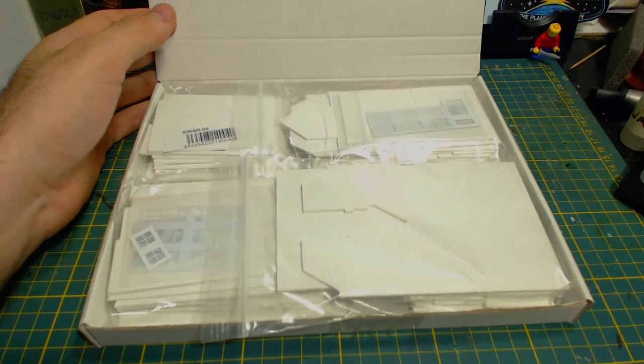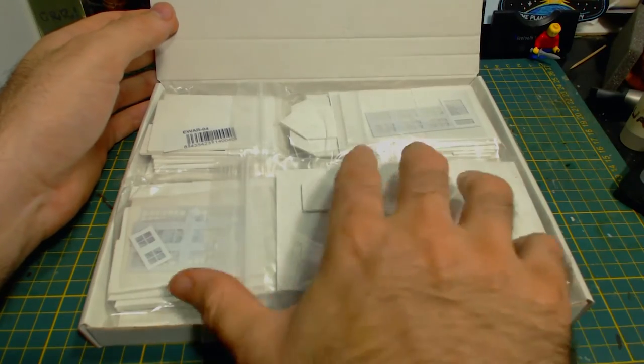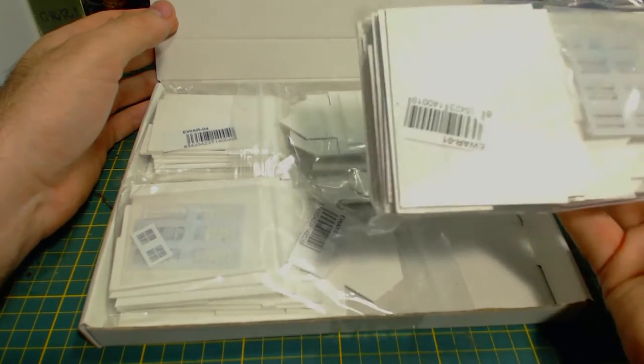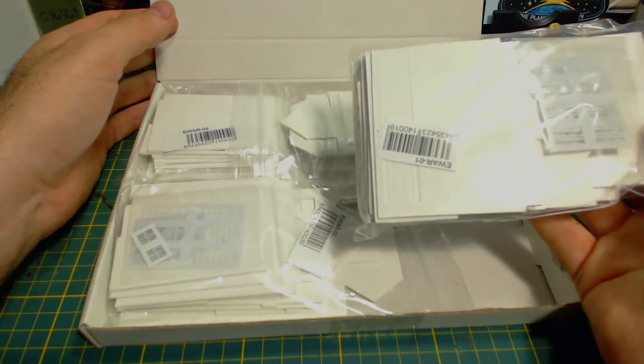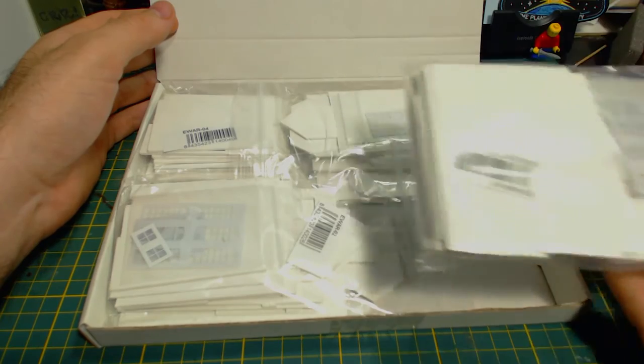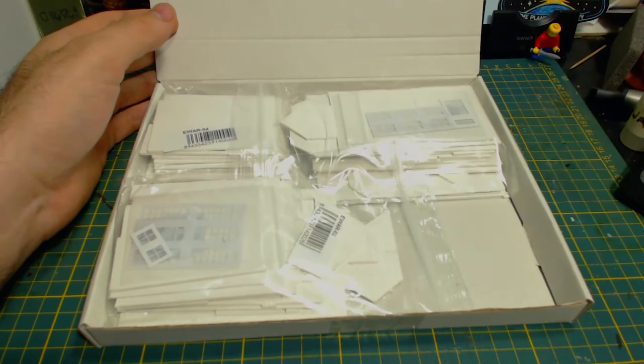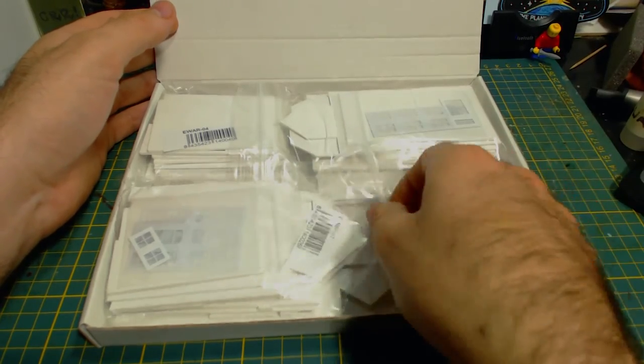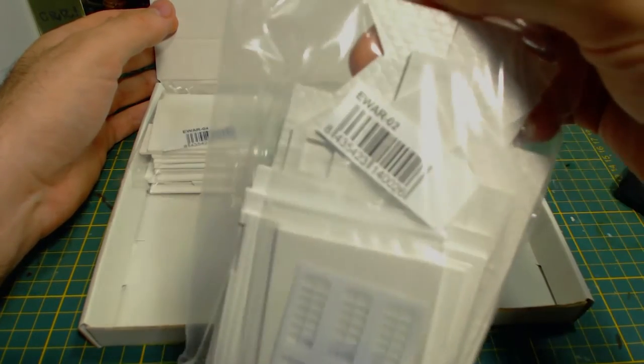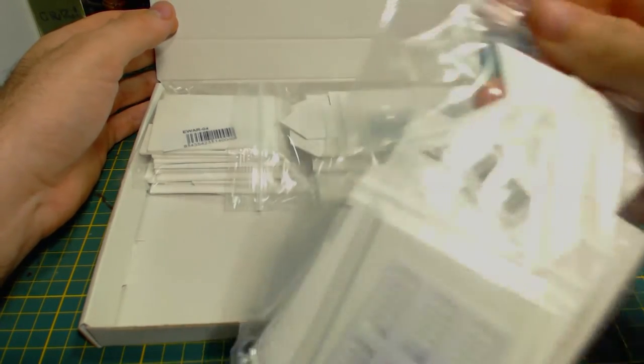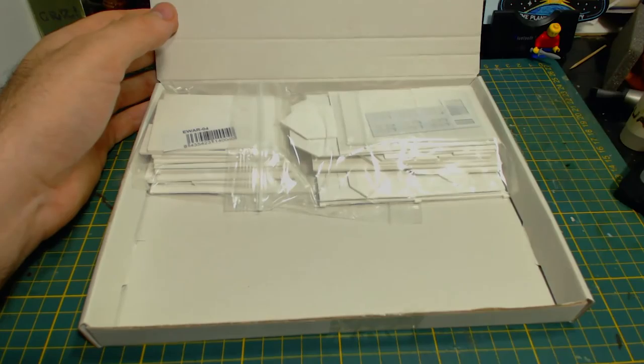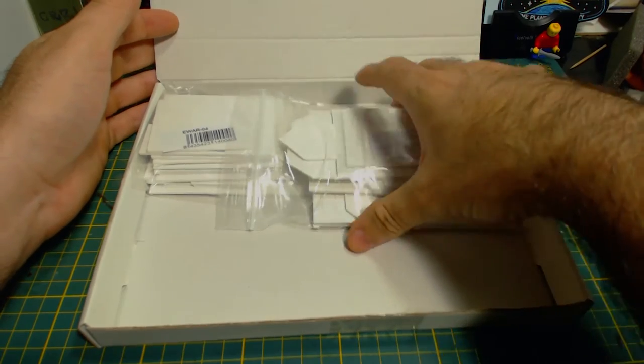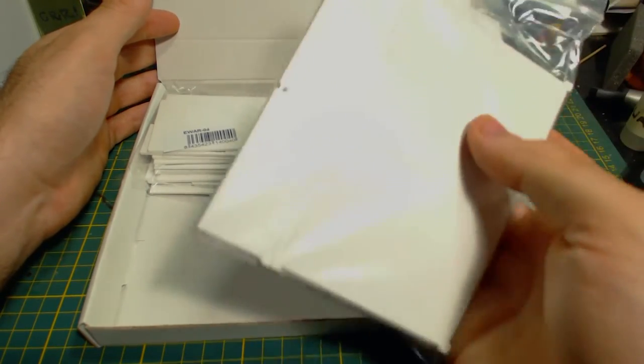I'm quite pleased to see that all four structures come in their own individual bags. That will make things a lot less confusing. The bags have a small label inside letting us know which bag has what model, except for the one that I'm assuming is E-War 3.